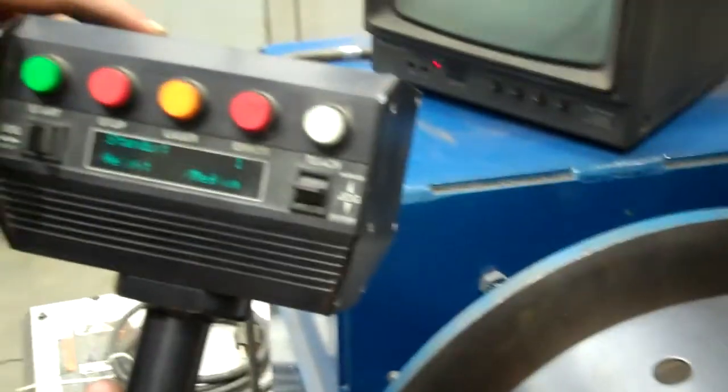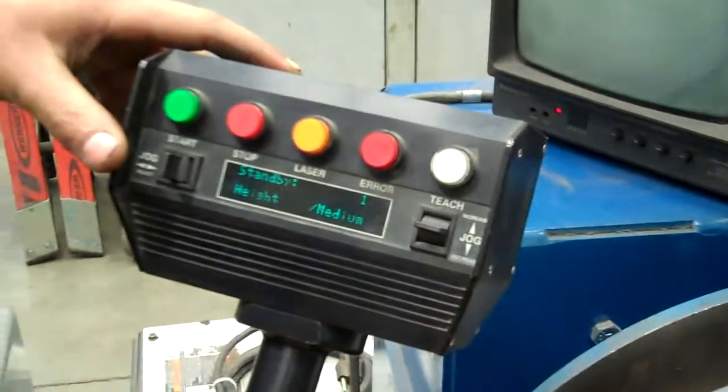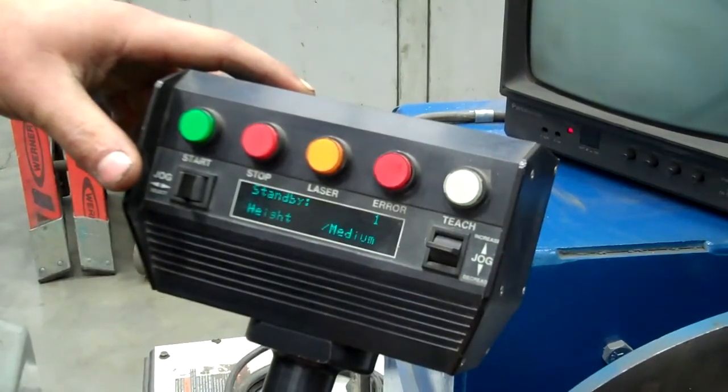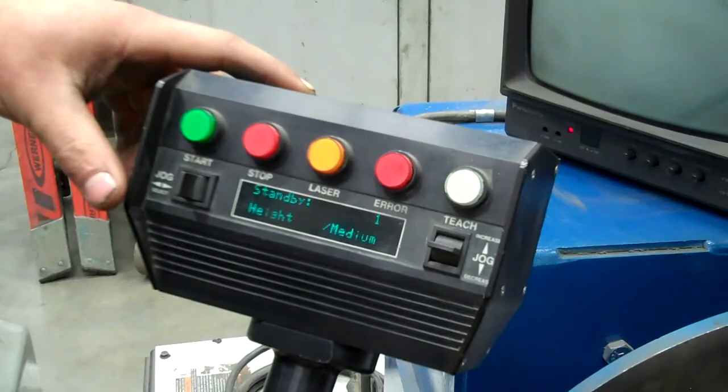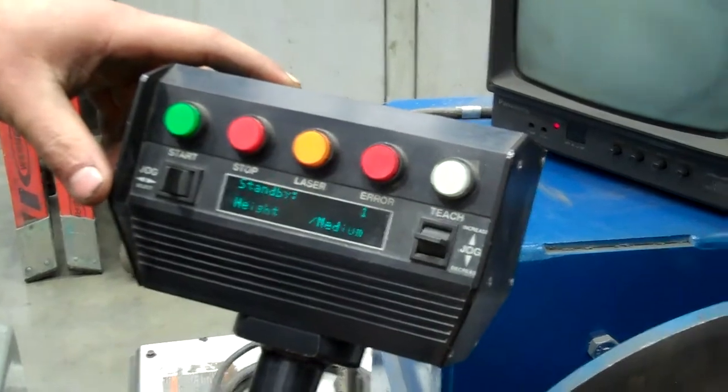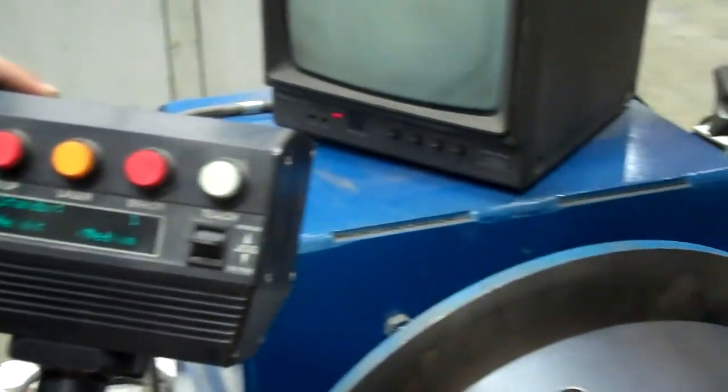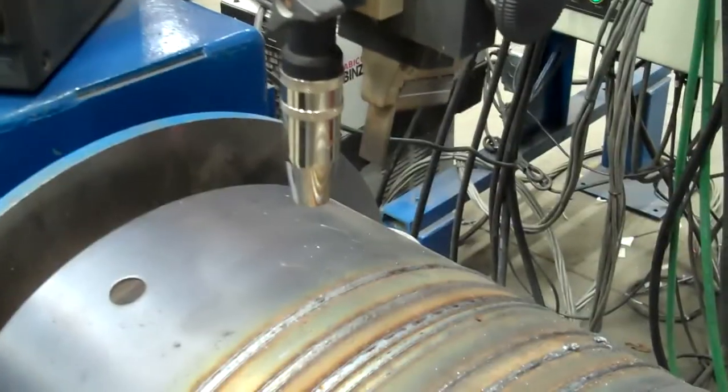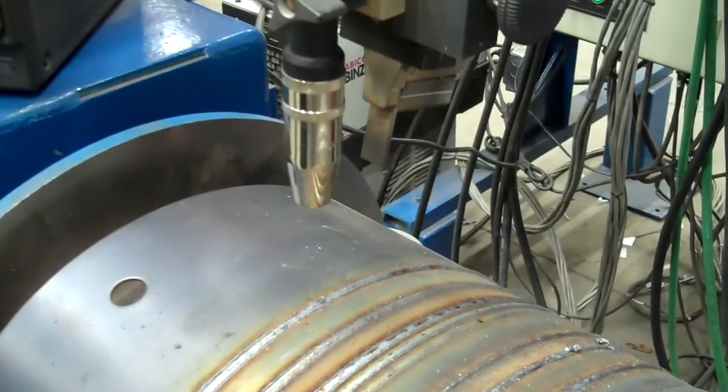Over here you're going to see the actual control itself. That's the laser seam tracking pendant, and now I will show you a demonstration of how that laser seam tracking system works.